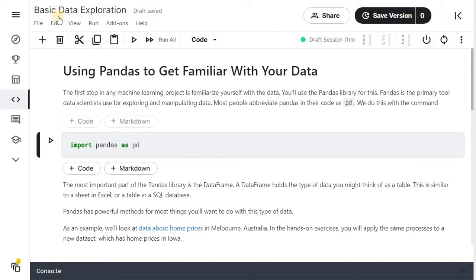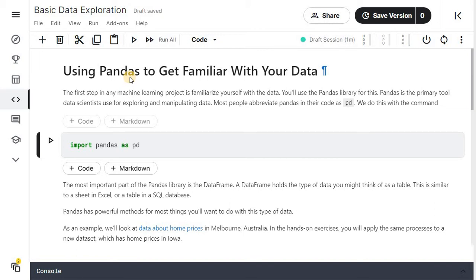In this video, we will see basic data exploration using pandas to get familiar with your data. First step in any machine learning process is familiarizing yourself with the data. You will use the pandas library for this.